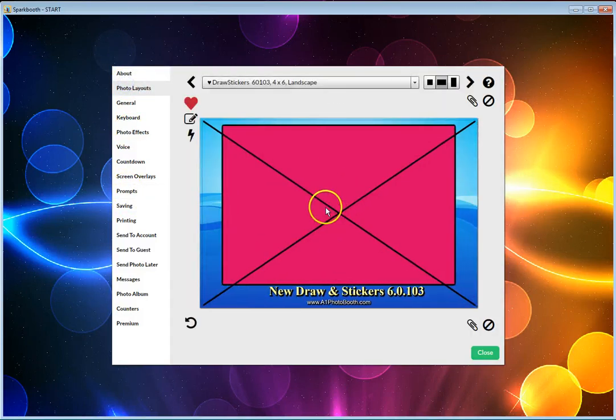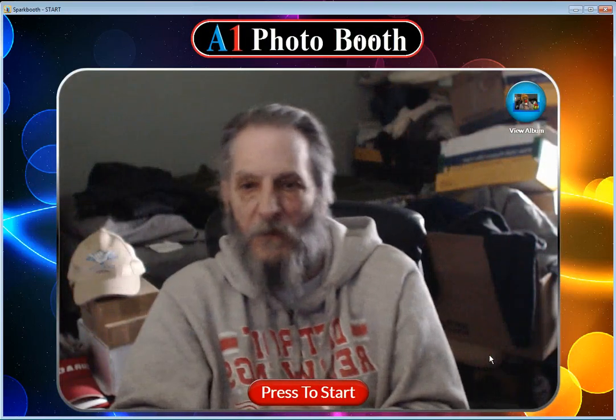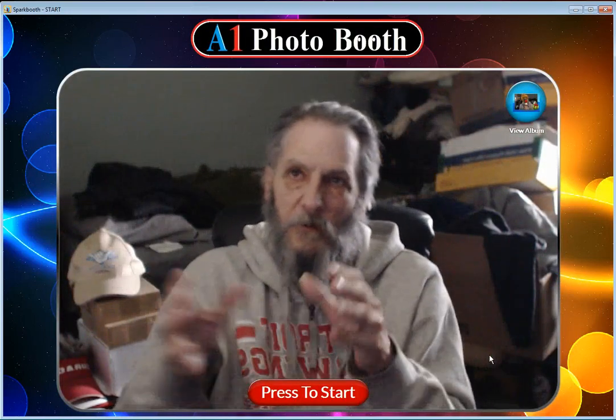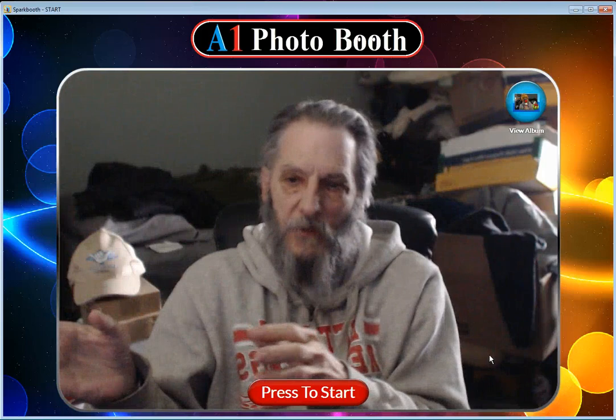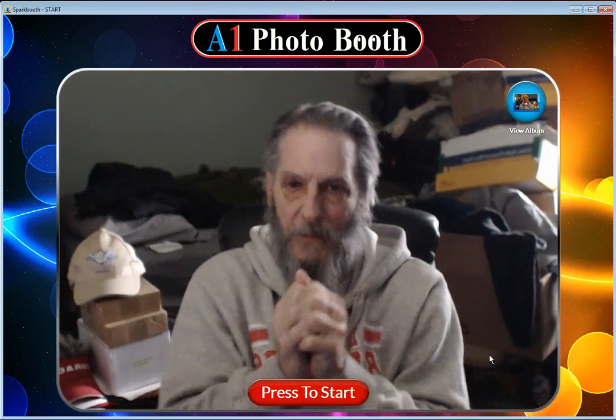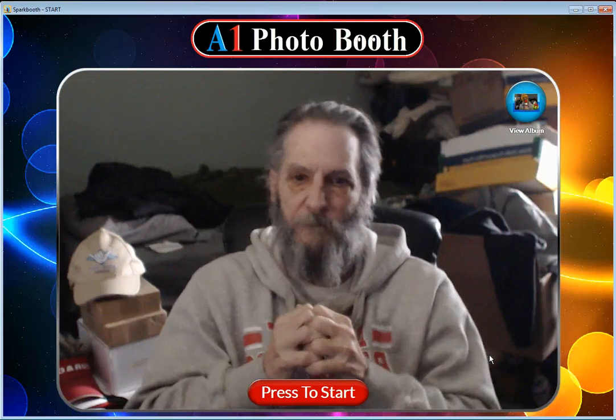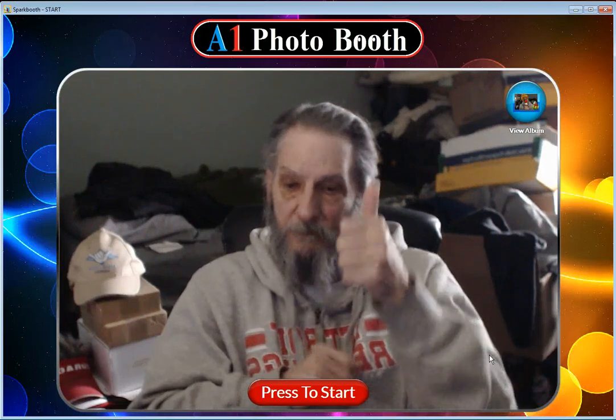So your layout is all set up over here and you can see that's pretty much how the new layout editor has drawing on screen and adding stickers. Good luck.